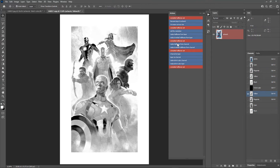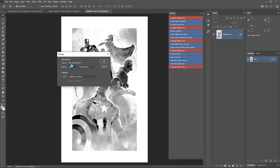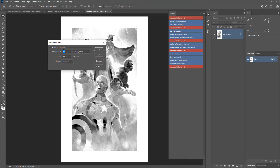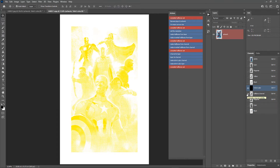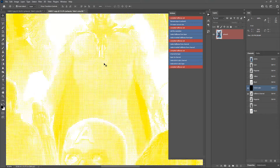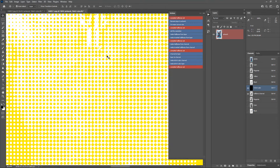Run the Make Halftones from Channel action. Make sure the input and output resolutions are the same — change the output to 600 and click OK. Set the frequency to 45, and since this is the yellow channel, the angle should be 0 degrees — click OK. We now have our yellow halftone. Turn on the t-shirt channel and zoom in to see the halftone dots.